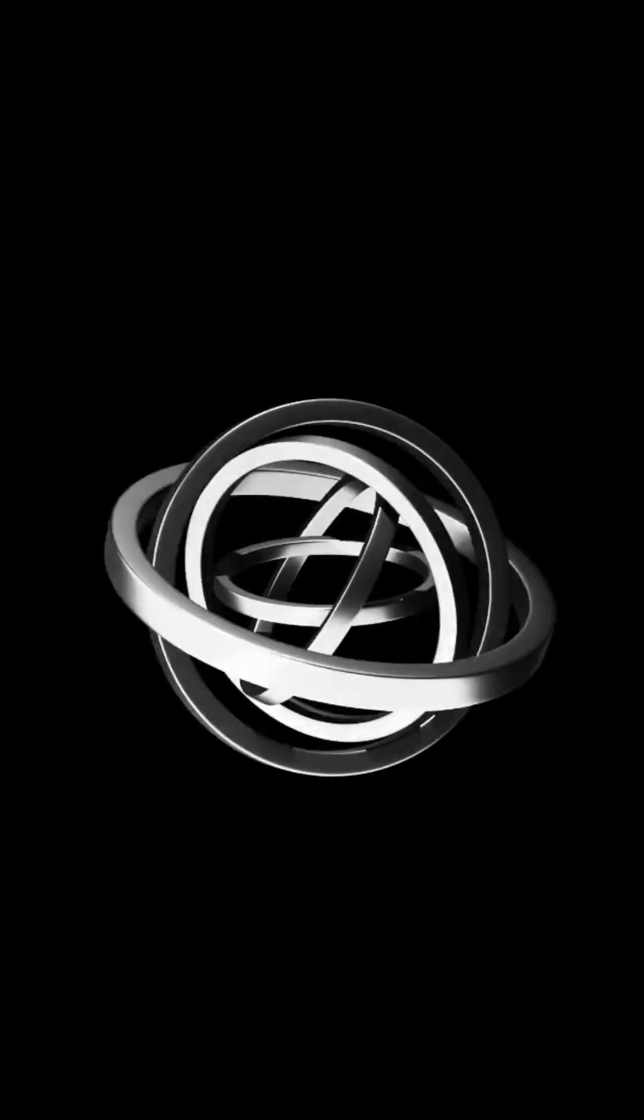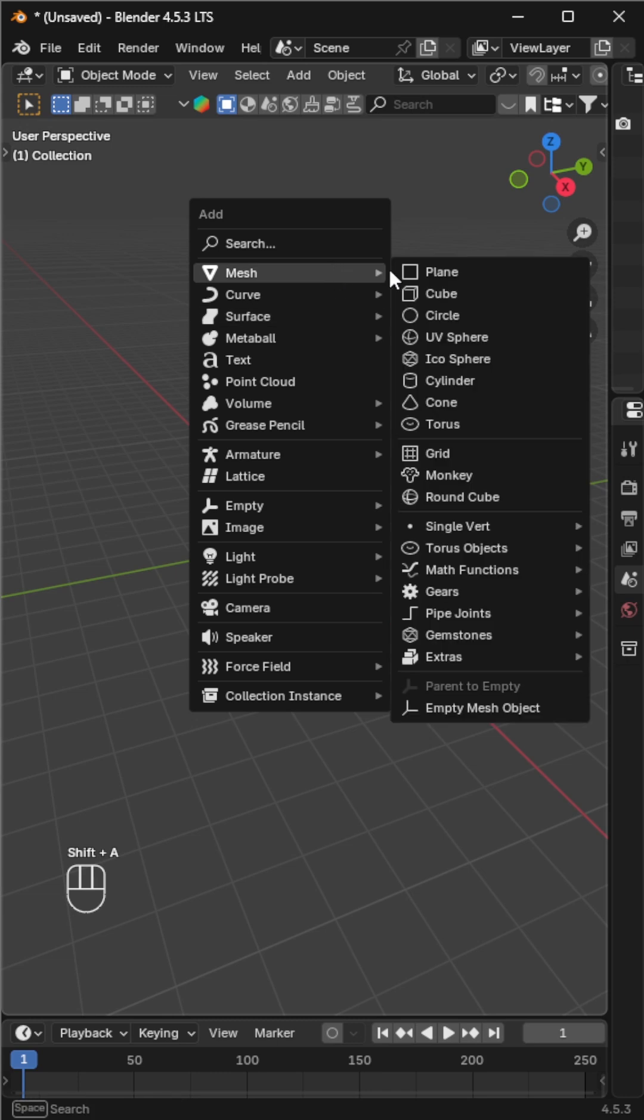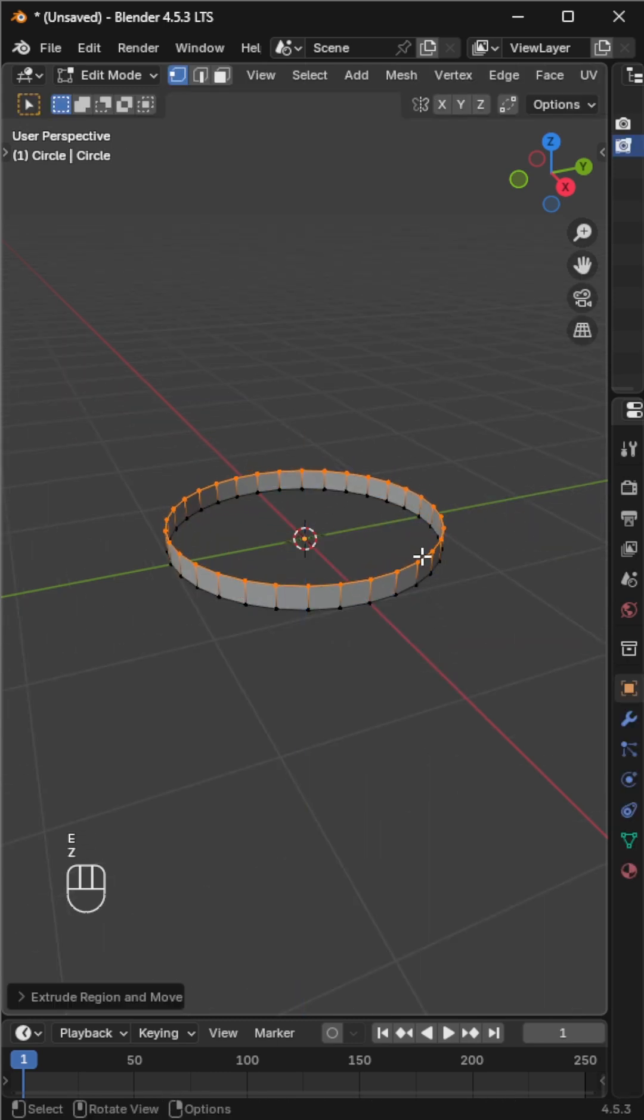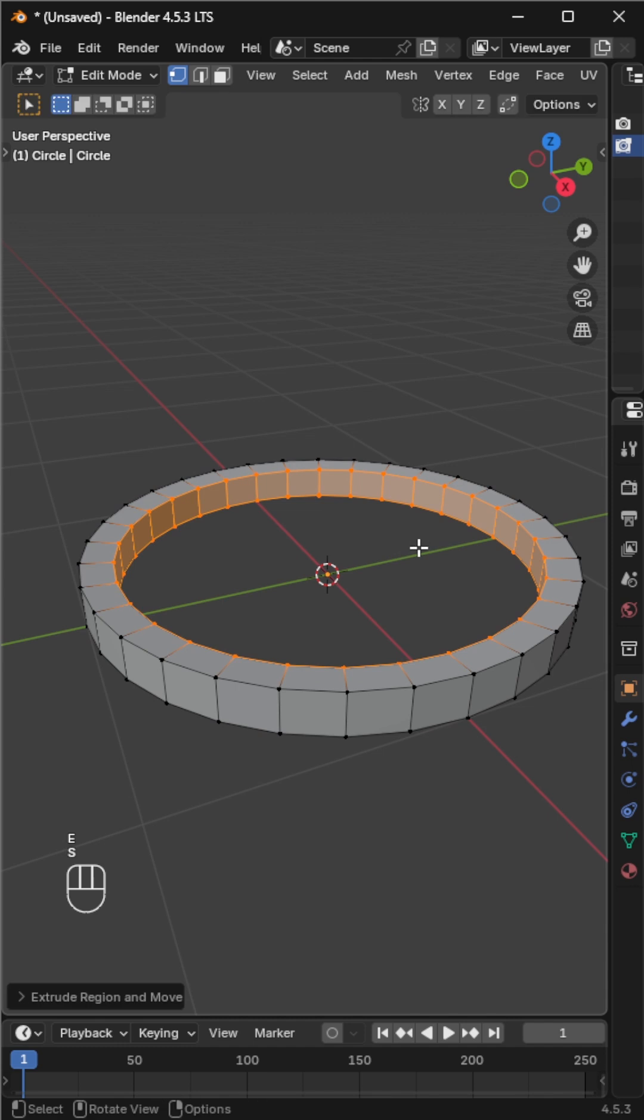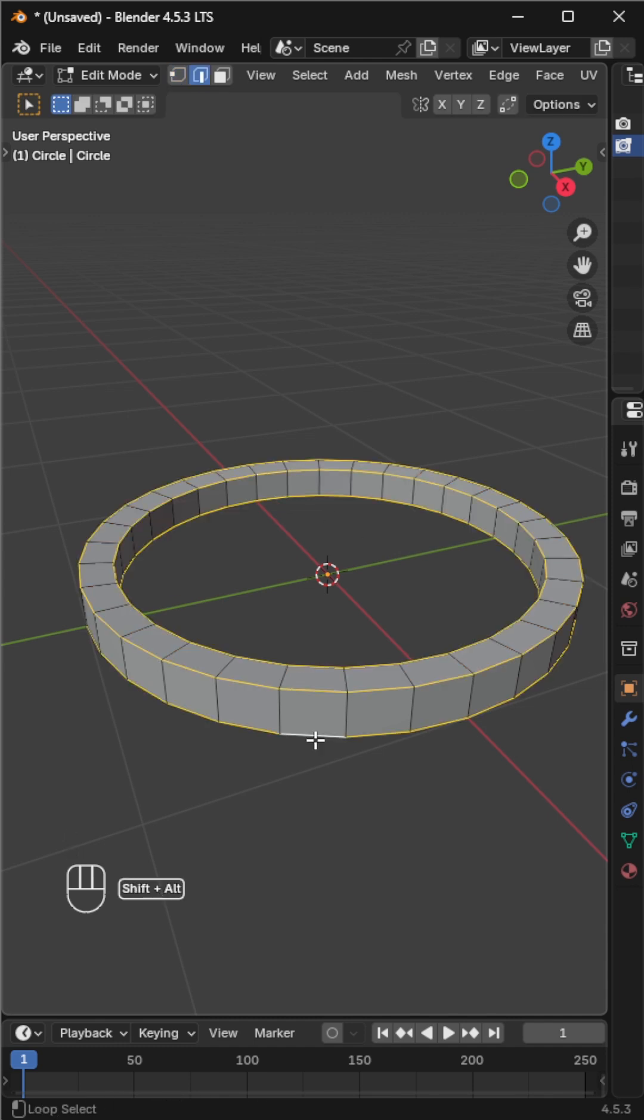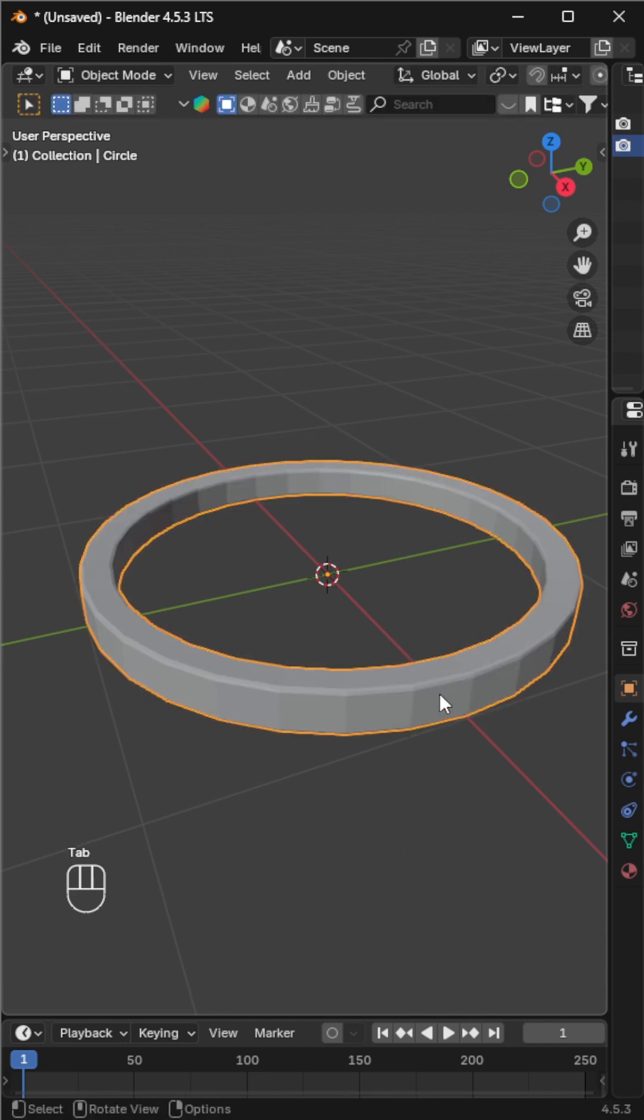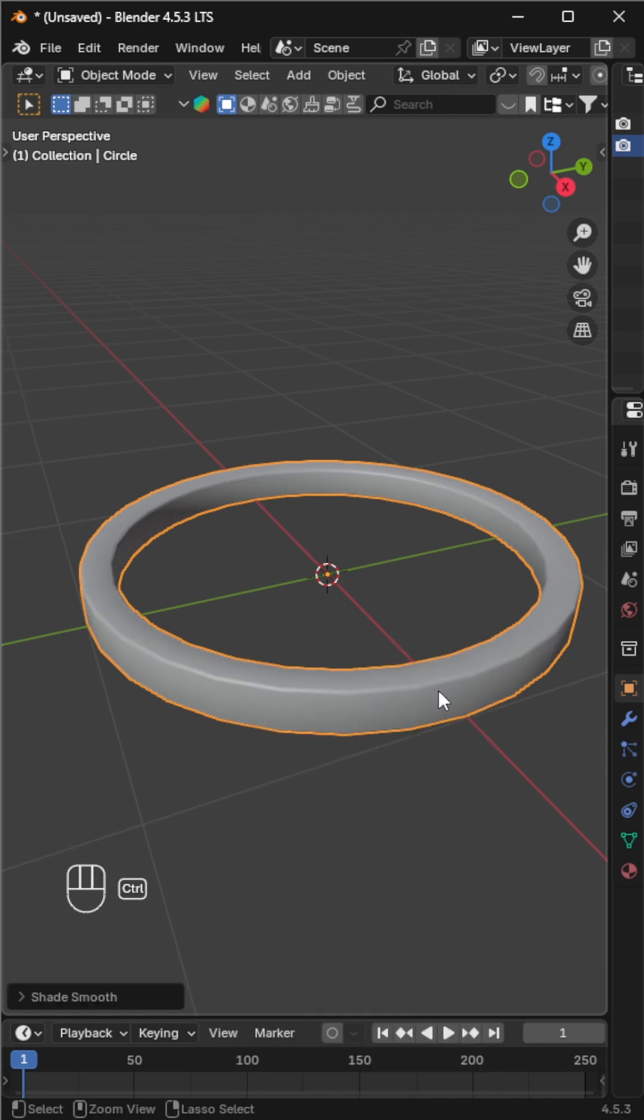Want to make a smooth and satisfying ring animation like this? Let's do it. Start by adding a circle, extrude it upward, then extrude and scale it down to form a ring shape. Now select the outer edges and bevel them slightly to make the edges smoother. Shade it smooth and add a subdivision surface modifier for a nice polished look.